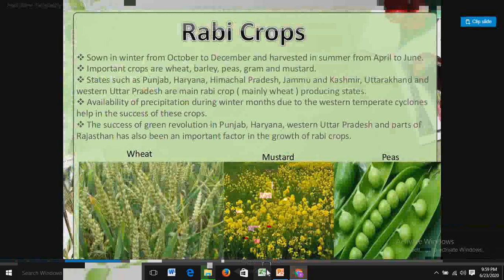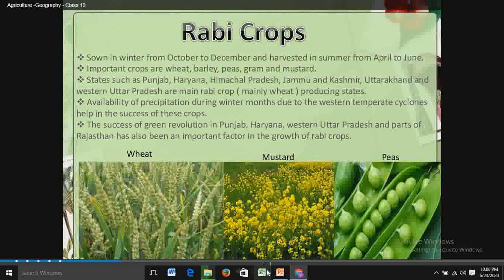The first cropping season is Rabi crops. Rabi crops are sown in winter from October to December and are harvested in summer from April to June. The important crops of this season are wheat, barley, peas, gram and mustard.